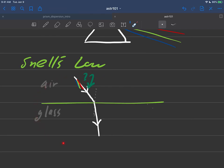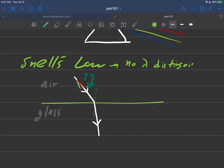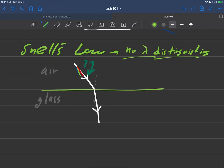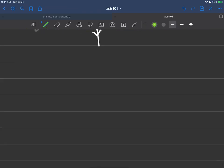But in the model we have for Snell's law at the moment, all the colors are sort of sent out at the same angle. In other words, there is no, the way we were presented at the moment here, there's no wavelength distinguishing in here. Nothing is distinguishing wavelength at all. So that's what we have to come up, so we have to figure out.